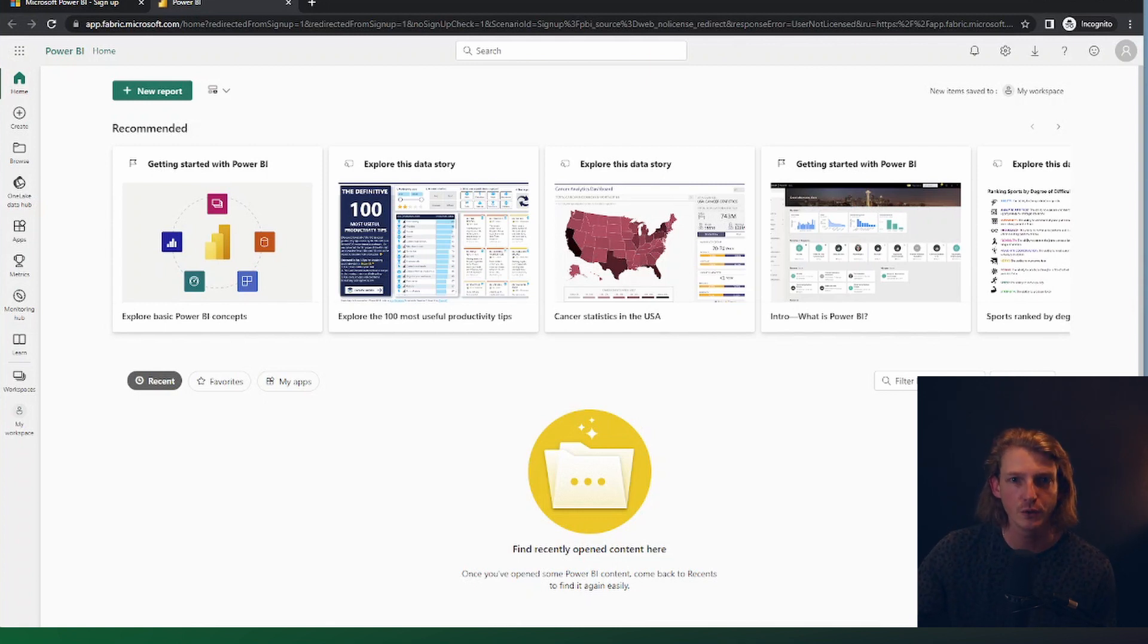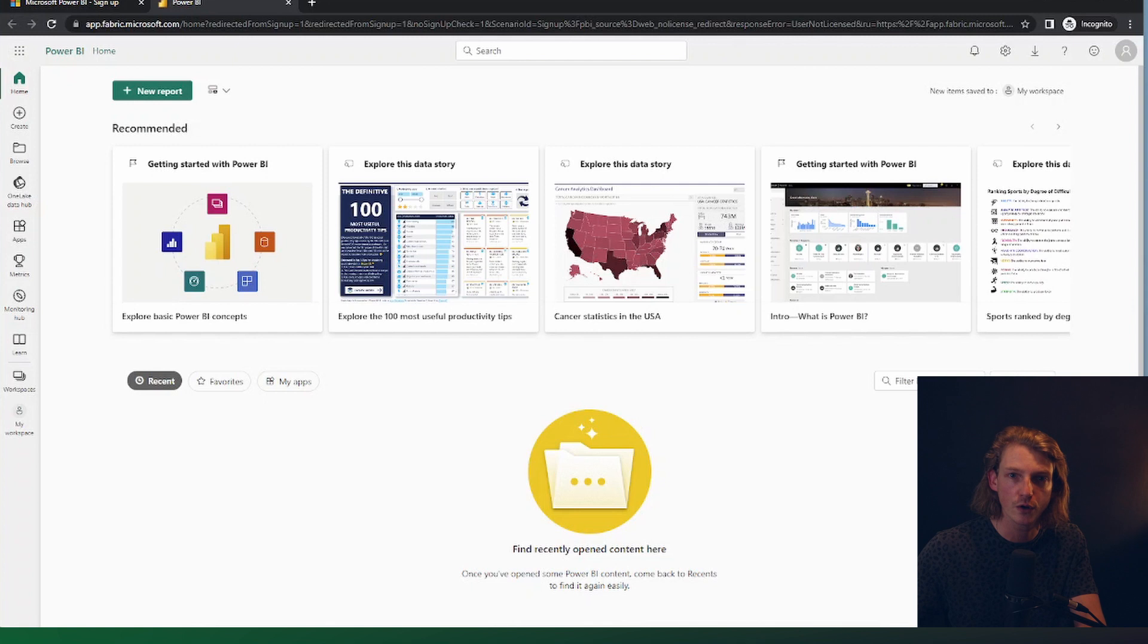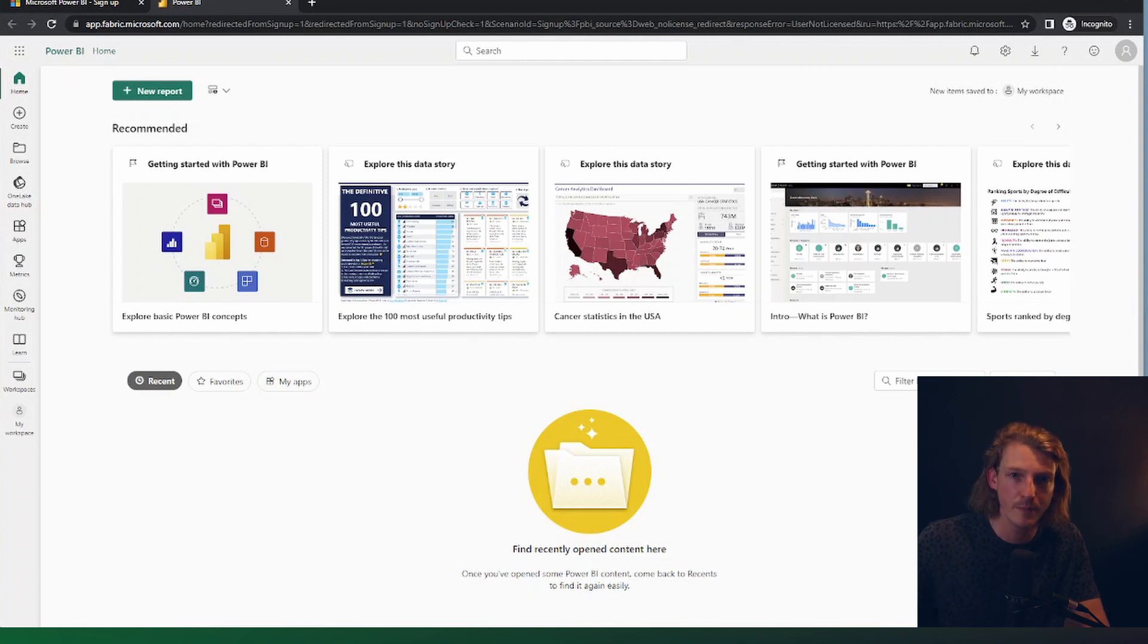So the first thing you need to do is, if you're a tenant administrator, you need to go into your tenant admin settings. And if you're not, you need to speak to your Power BI tenant admin or your global admin for Microsoft.